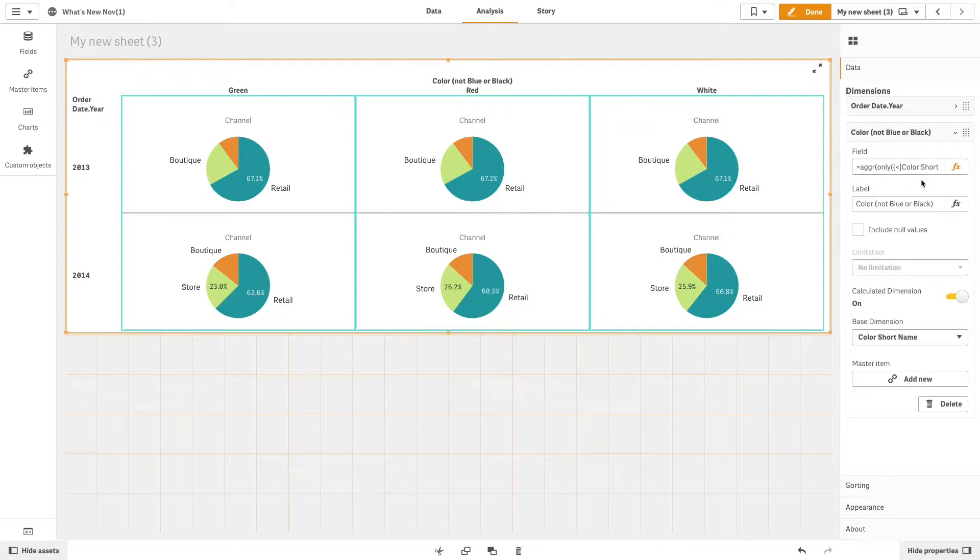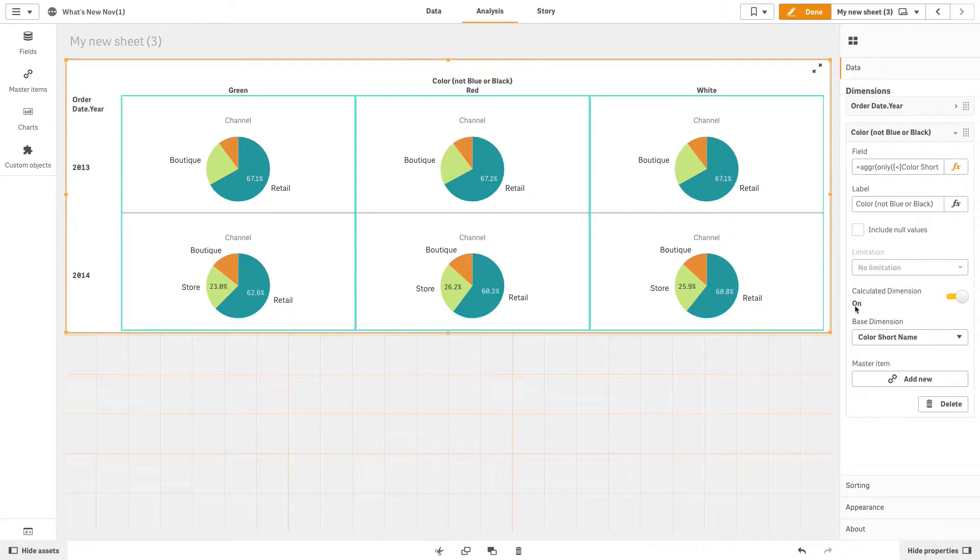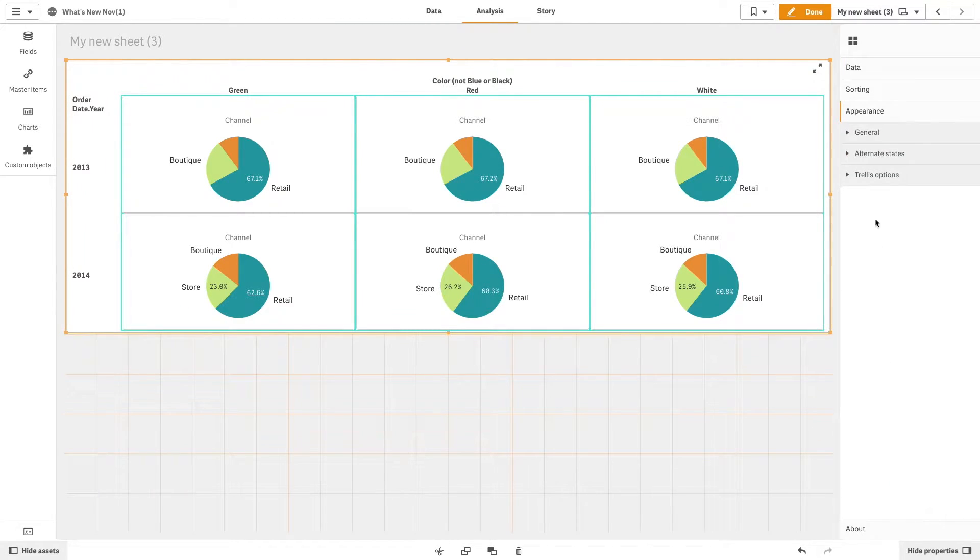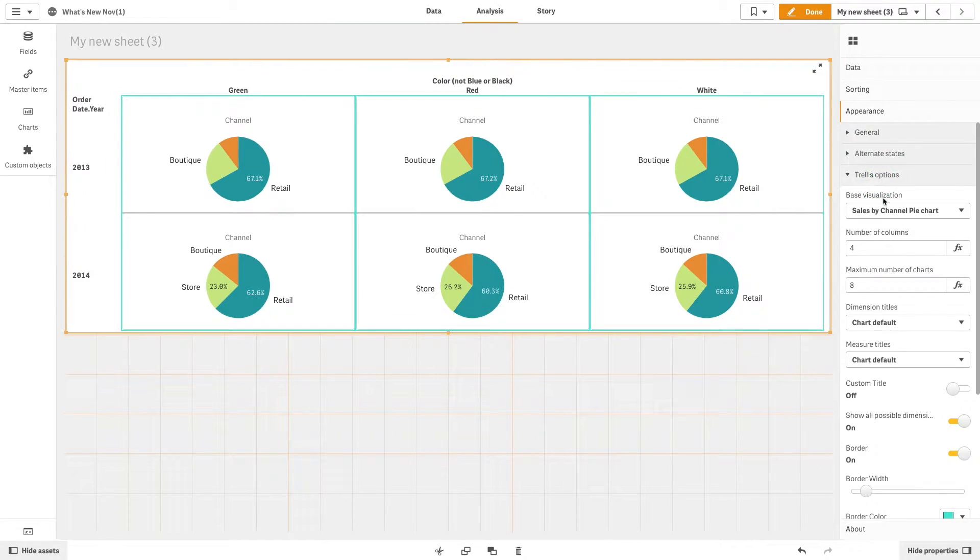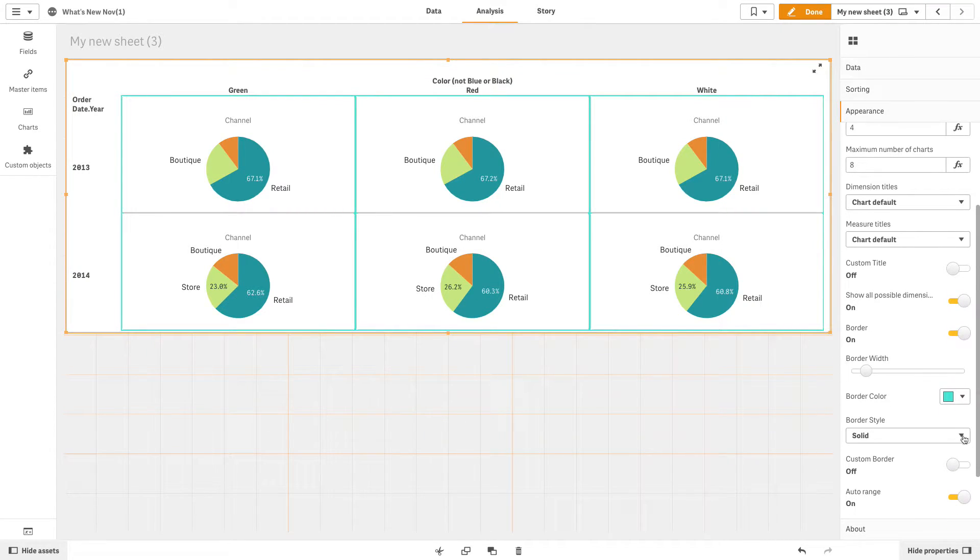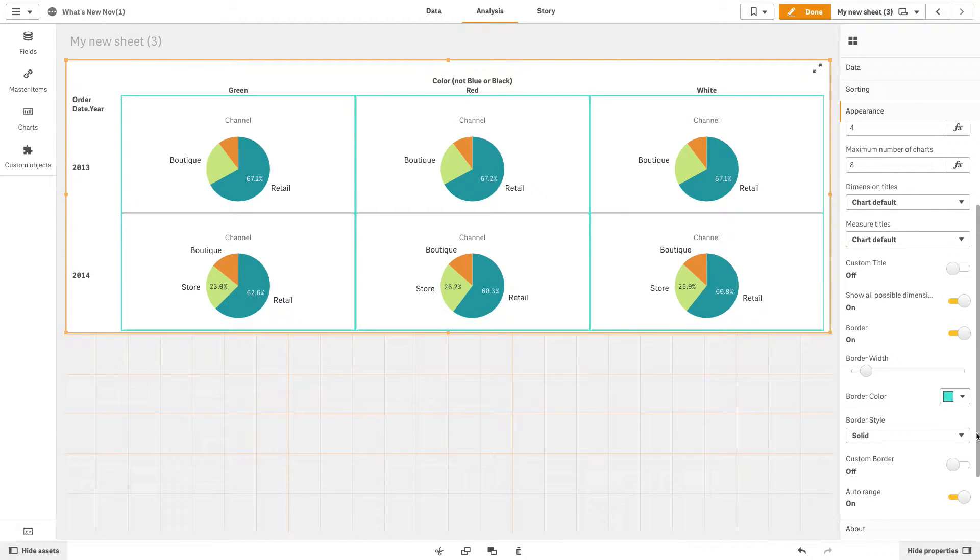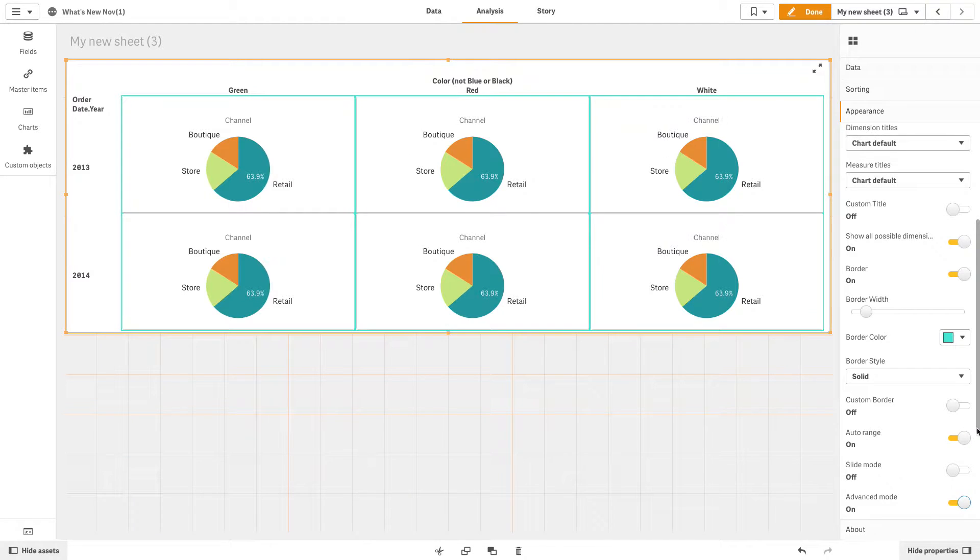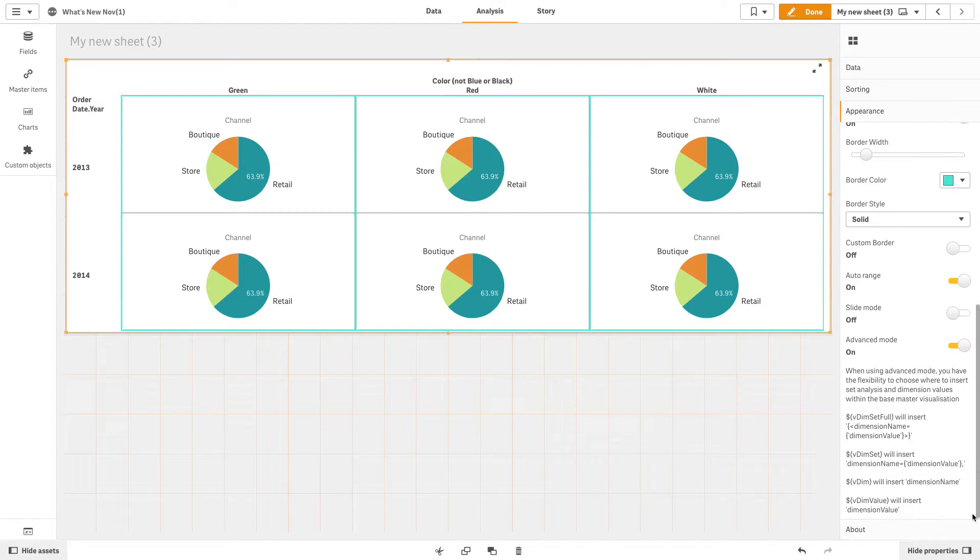With this release, you can now use calculated dimensions to make it easier to limit the number of charts rendered. You can also add a border to highlight the individual trellis charts and you have the option to customize and color them. There is also an advanced mode that provides the flexibility to create more complex trellis charts.